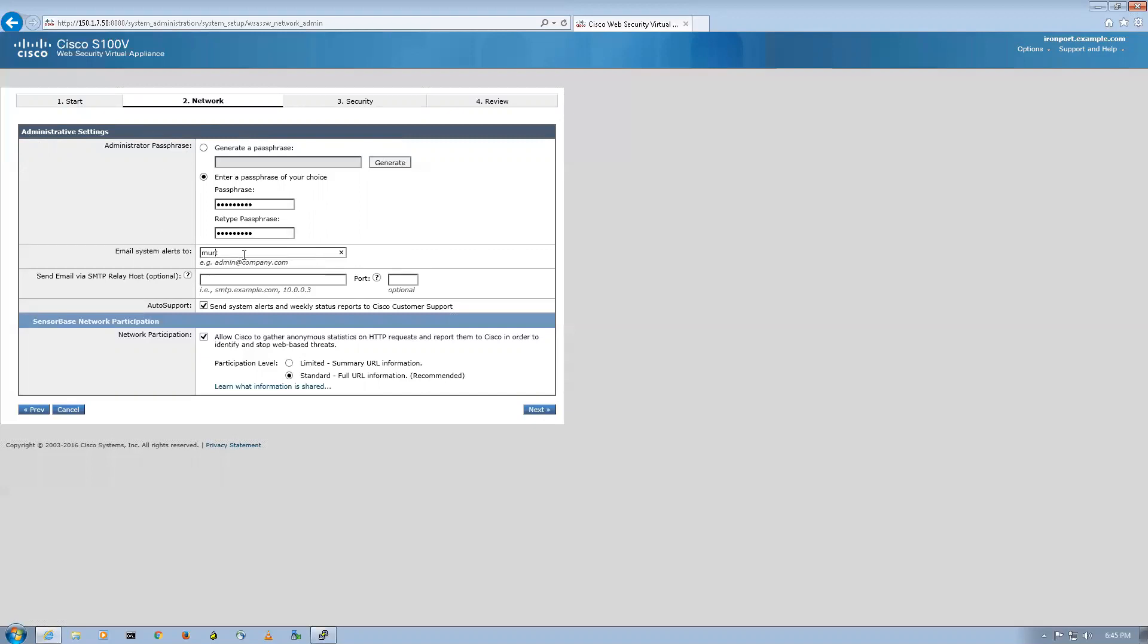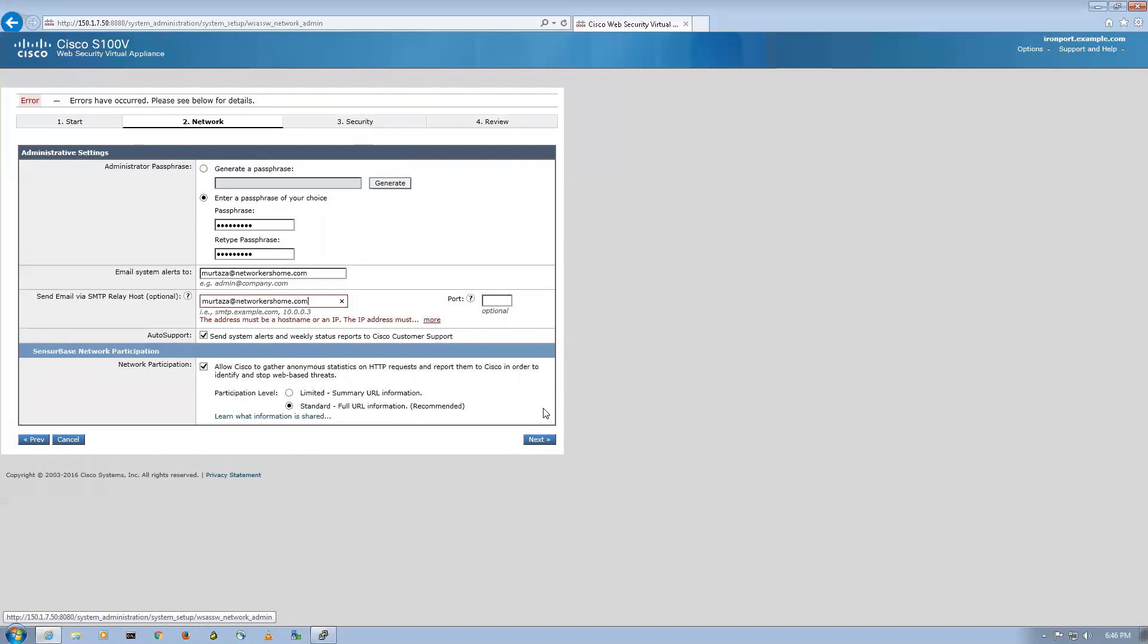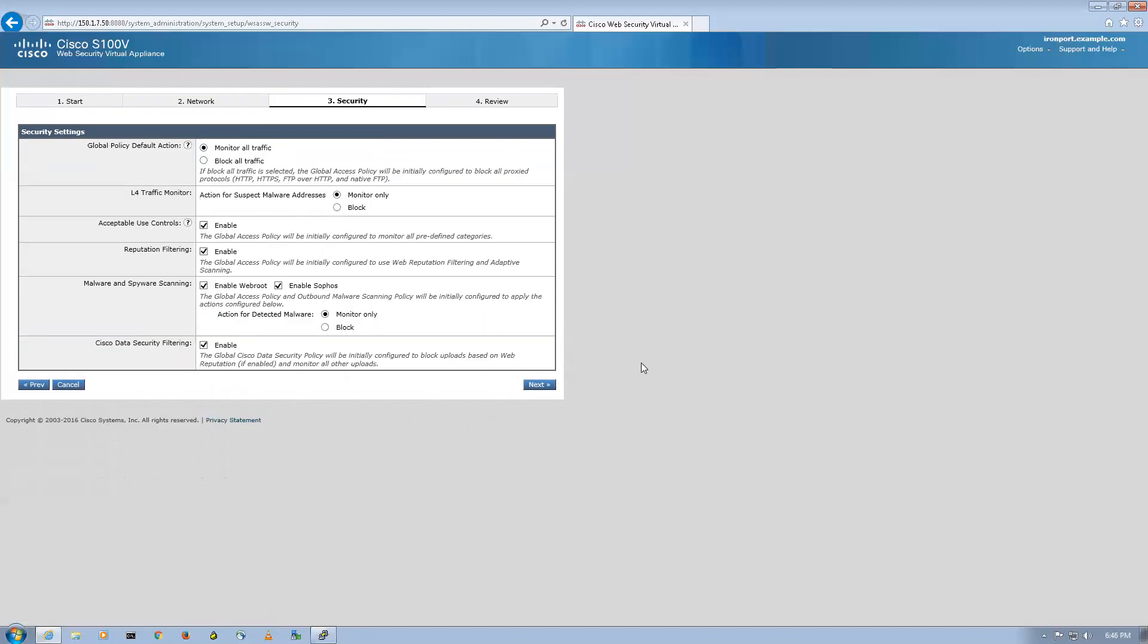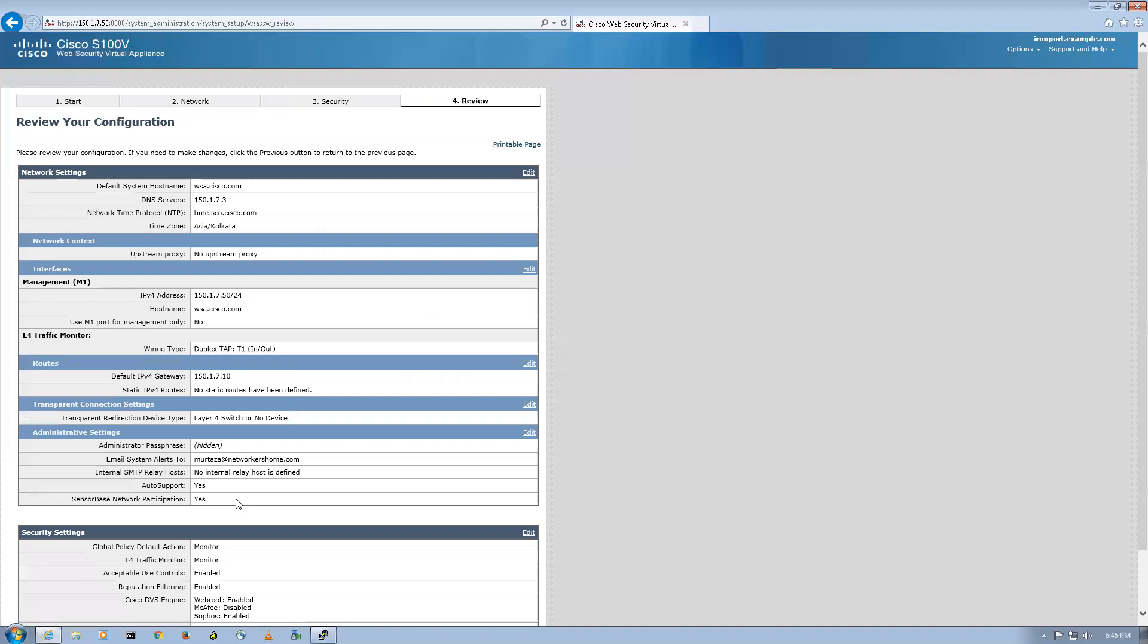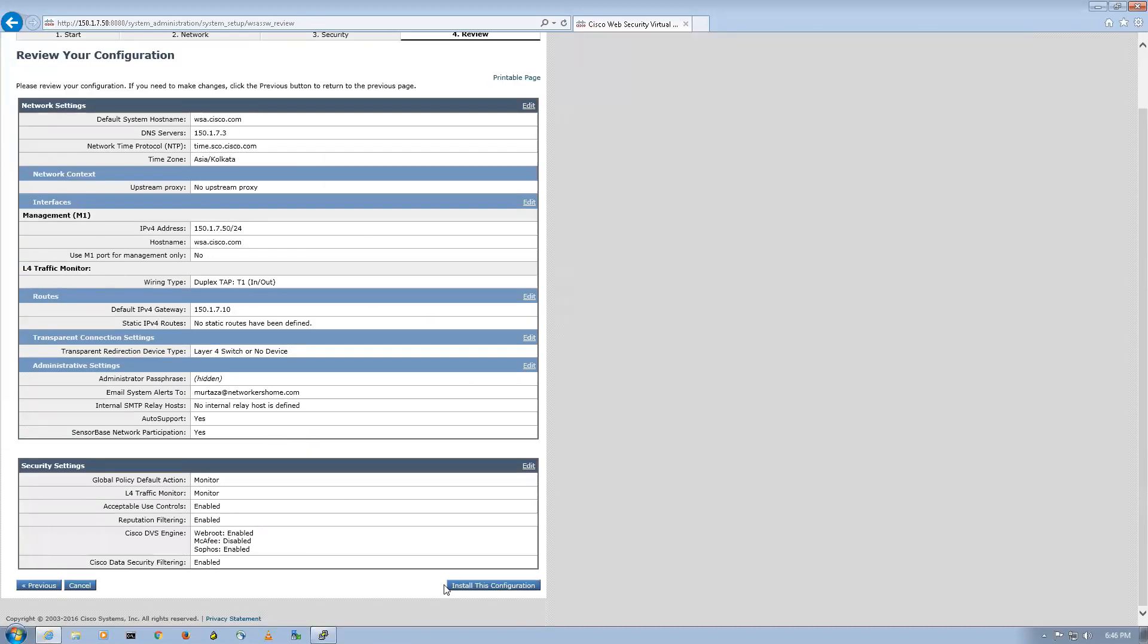Email will be generated to my email ID, that is networkers.home@gmail.com. Same I'll be mentioning for SMTP mails. And then I'll say next. It's giving me an error, okay leave it for now. Next, I'll simply say next.